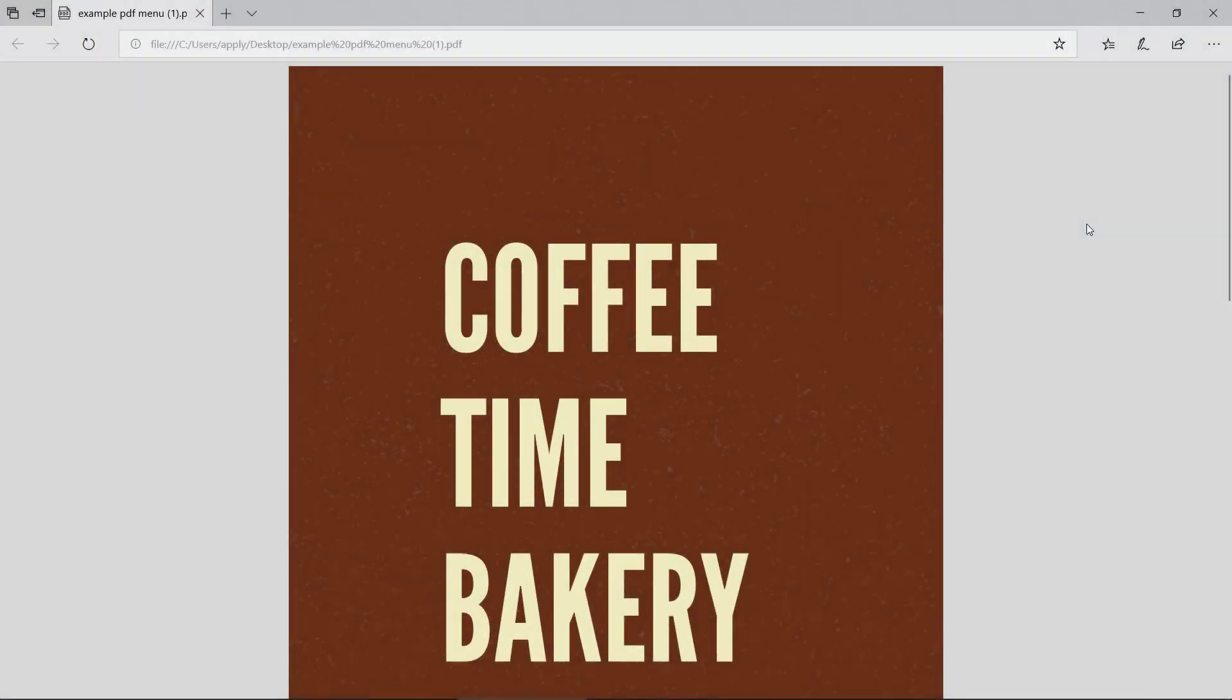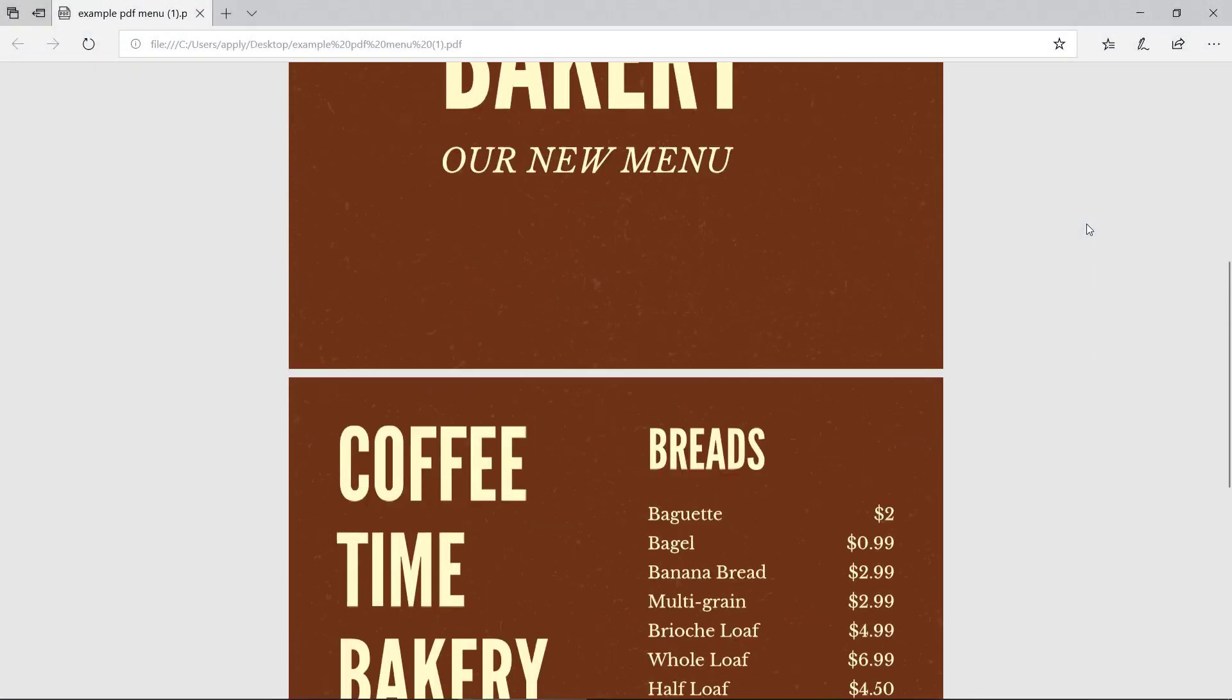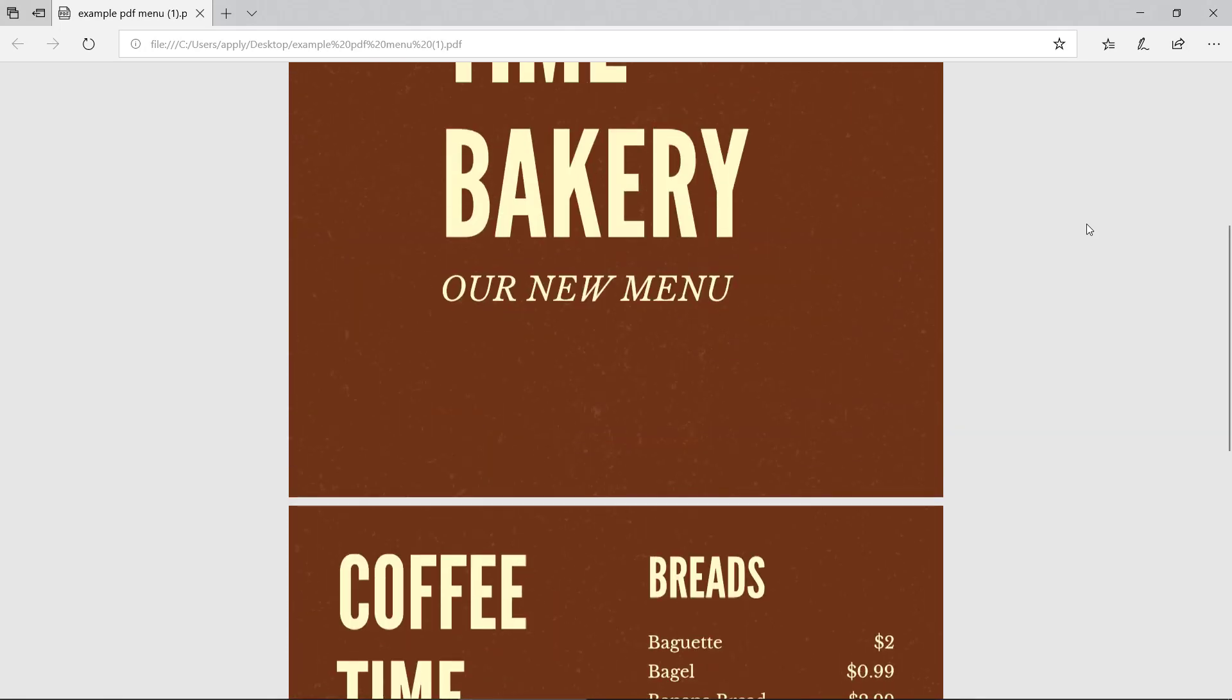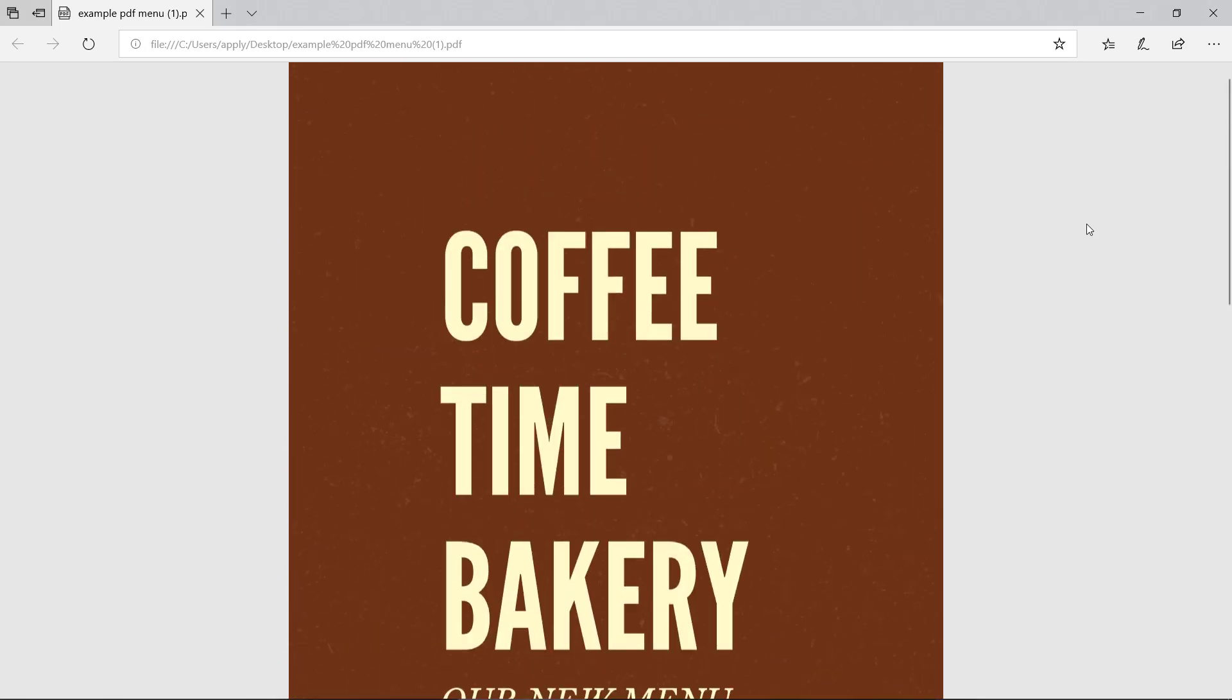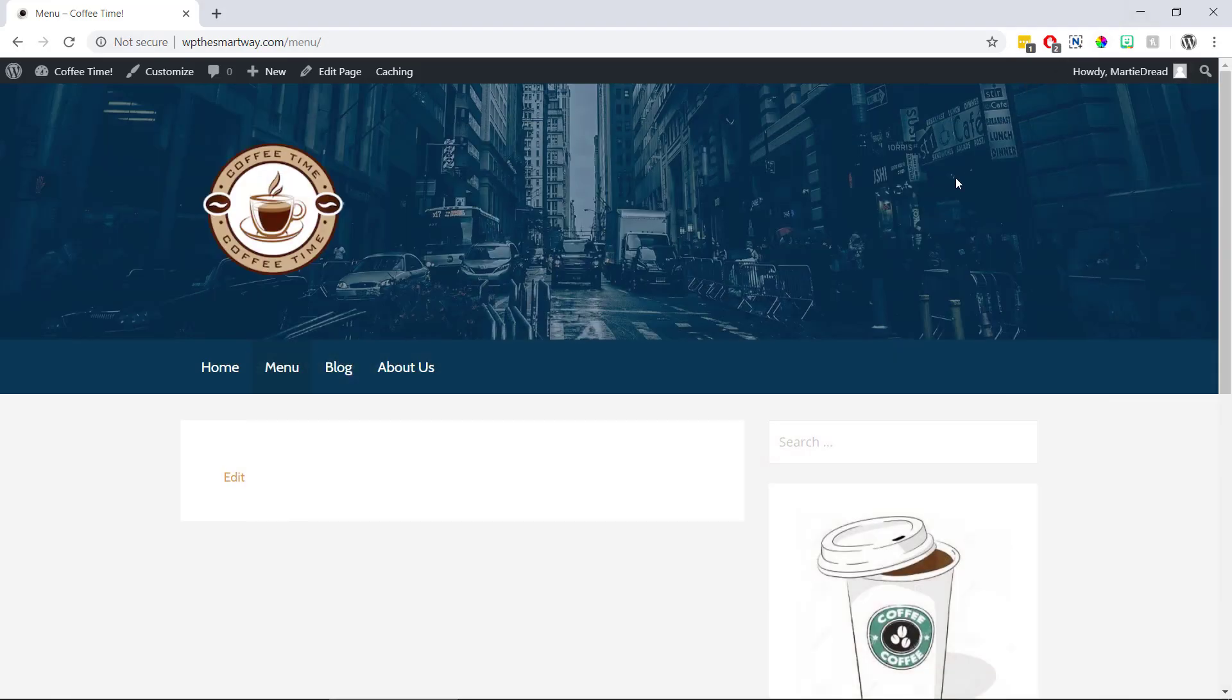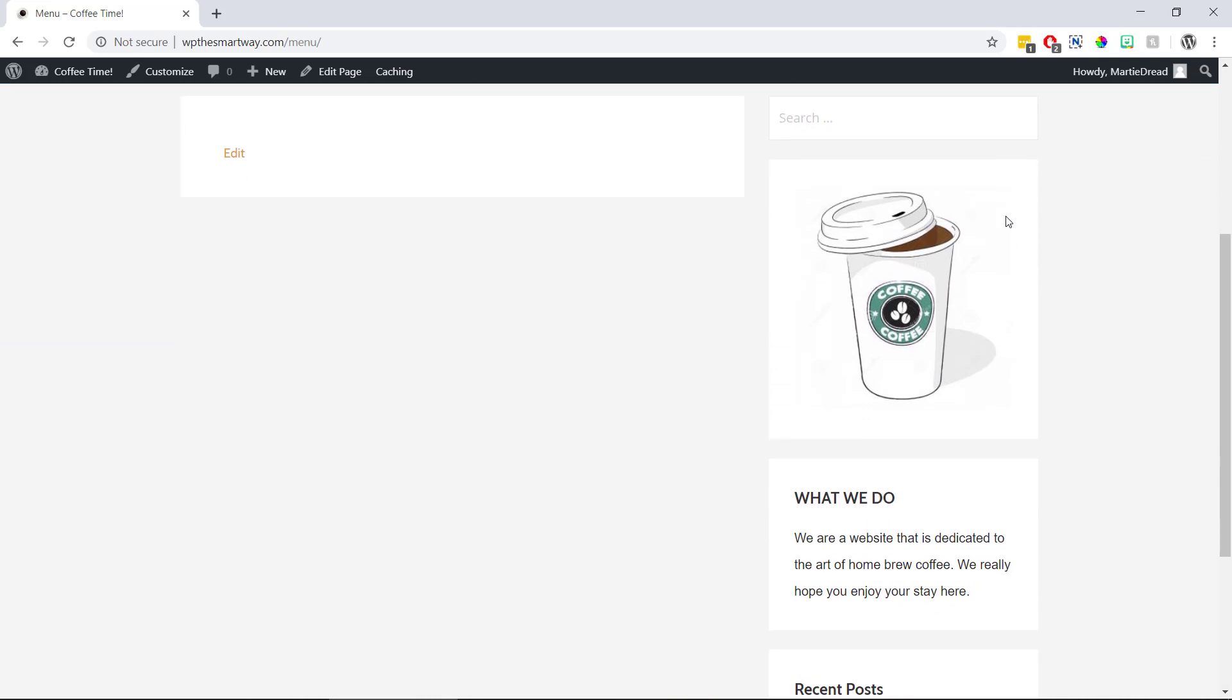Okay, so for this example I'm going to be embedding this PDF menu I created using canva.com into a blank page I created called menu. Although this is going to work with any type of PDF and we can add them to both pages and posts in the same way.